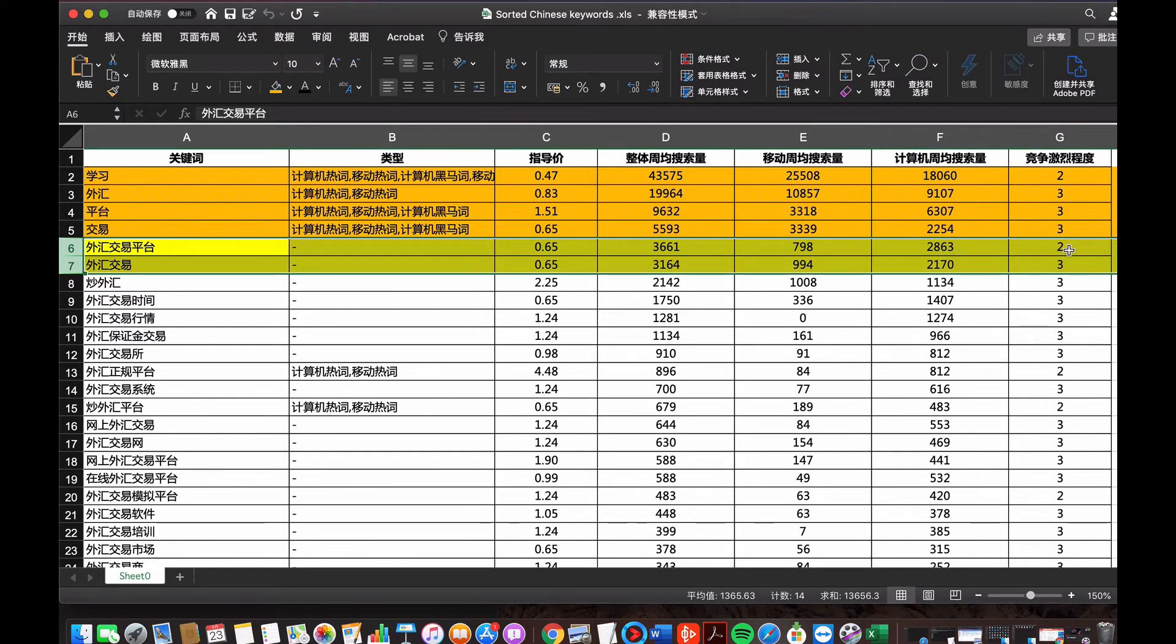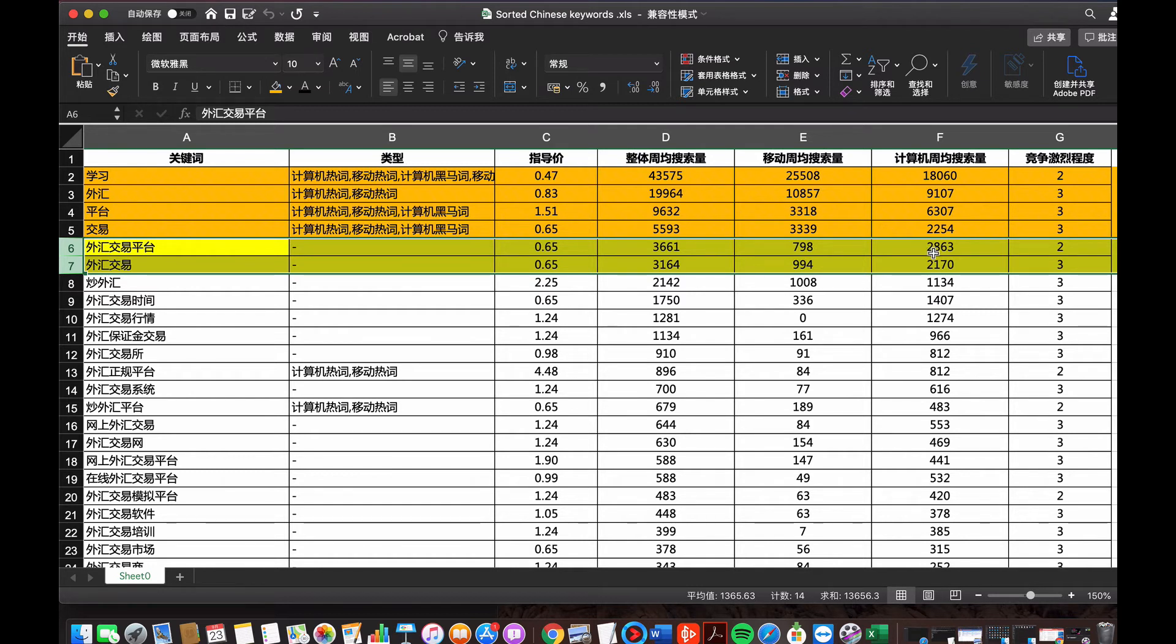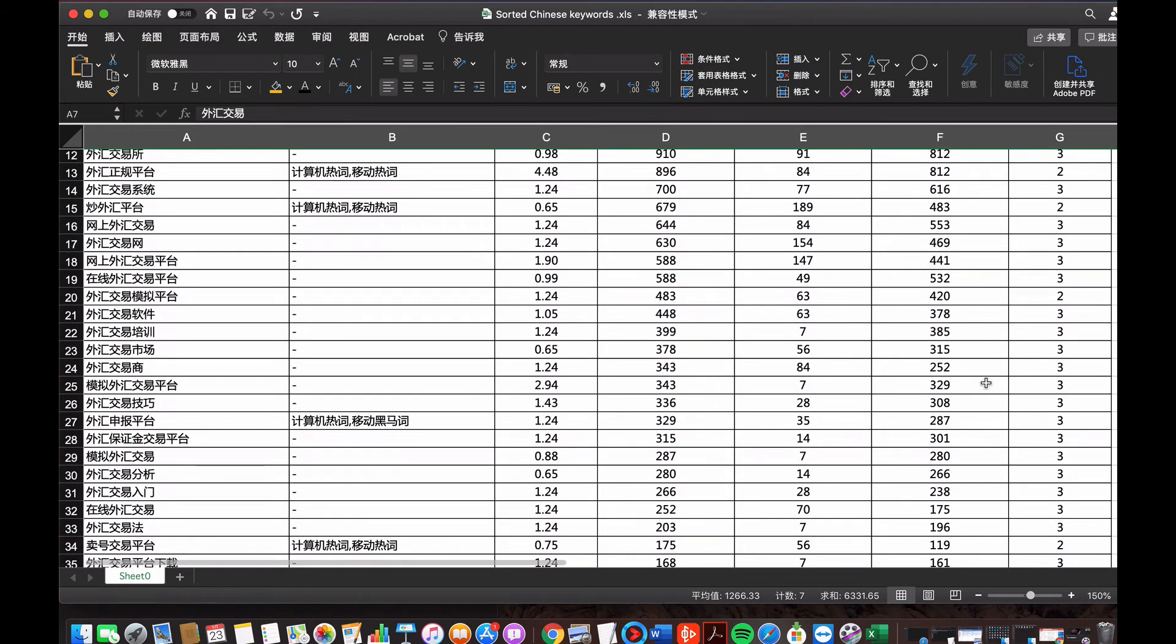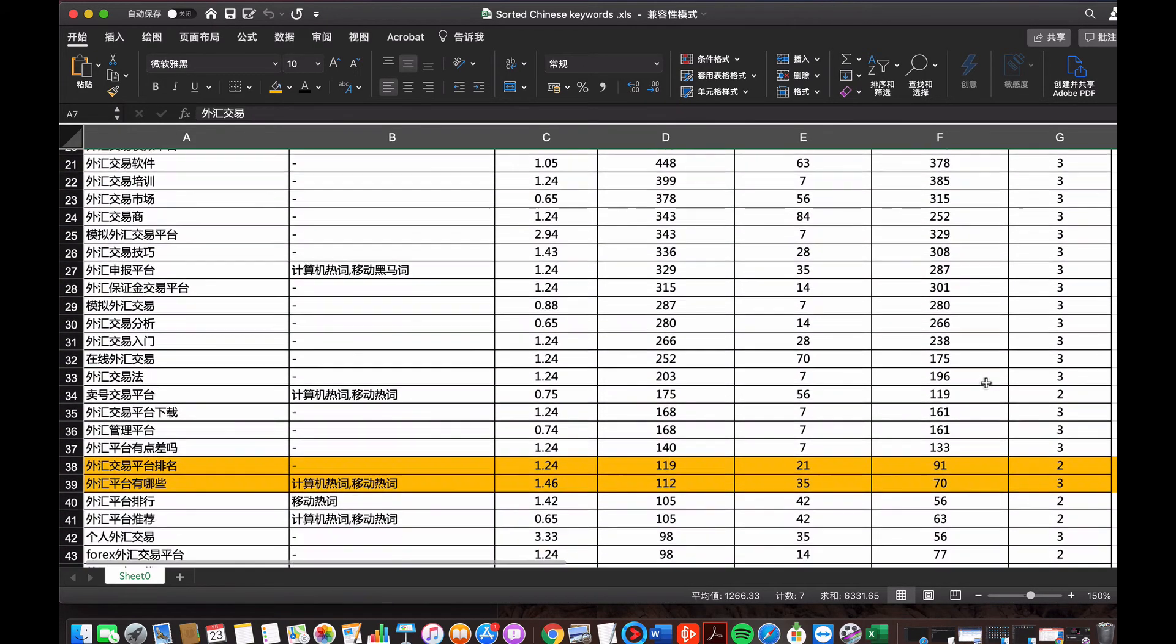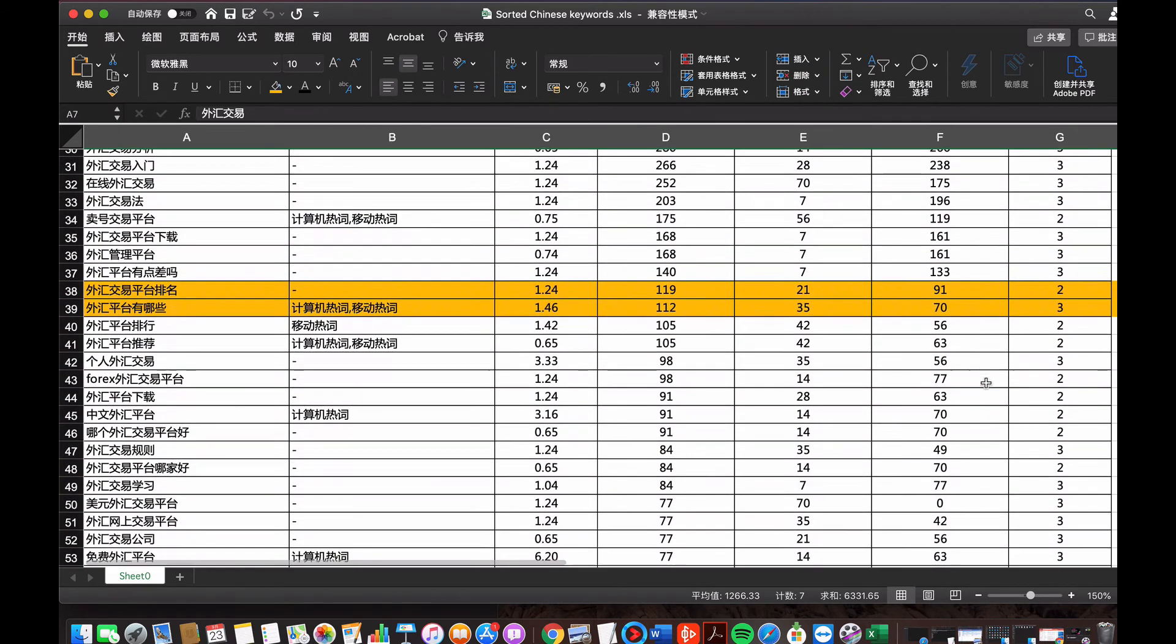The competition is rank two, two level. From this data, I can see that most of the users who search for these keywords, foreign currency trading platform, they prefer to use the computer. So the computer users are more important than the mobile phone users. I'm going to focus on the computer users in the future when I target for the keywords.